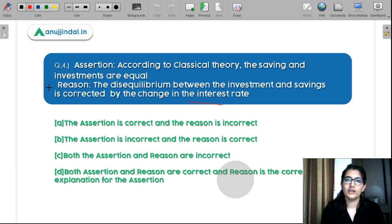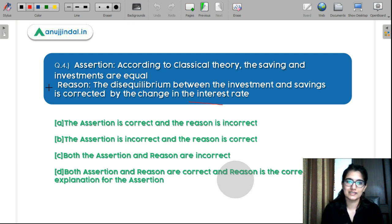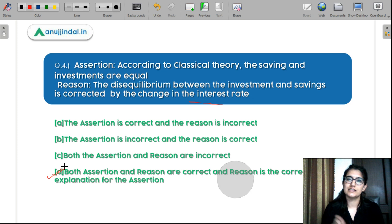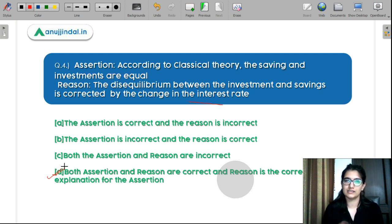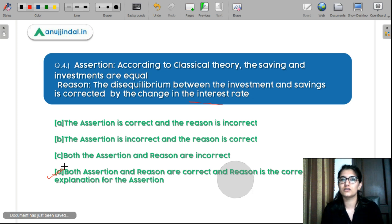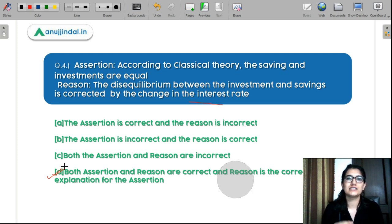Question 4 — Assertion: According to classical theory, savings and investment are equal. Reasoning: The disequilibrium between investment and saving is corrected by the change in the interest rate. Both the assertion and the reasoning are correct, and the reasoning correctly explains the assertion. So D is the correct answer. These assertion-reasoning questions require careful attention — checking whether the reason is correct and whether it explains the assertion. The length of questions has increased since December 2019 in the UGC NET paper. I hope you liked this video. Thanks.